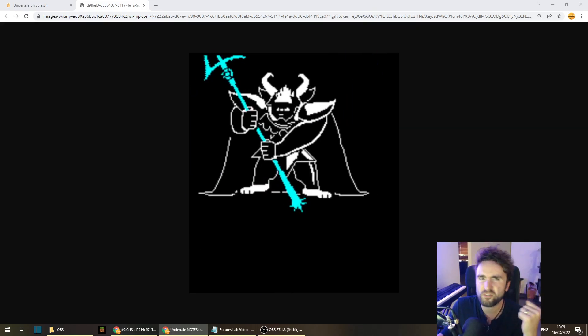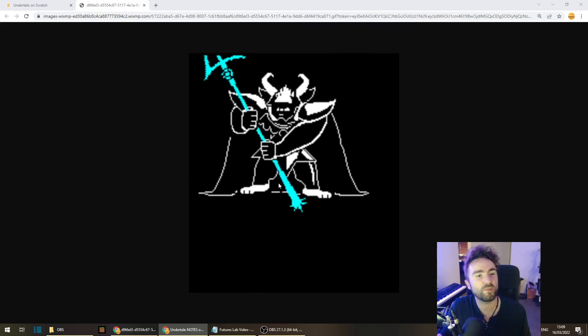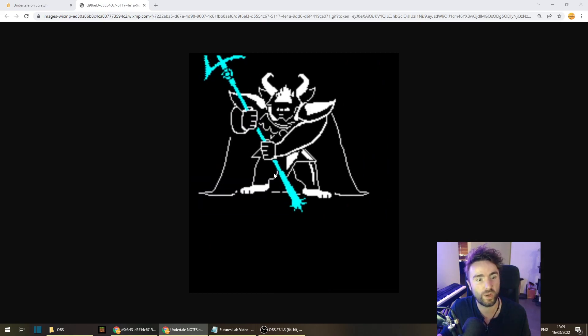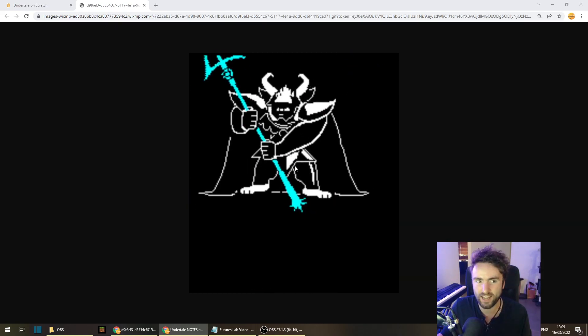Hello and welcome to the Futures Lab. So this week we're going to be doing the second part of our Asgore swipes, the actual swipe attacks.